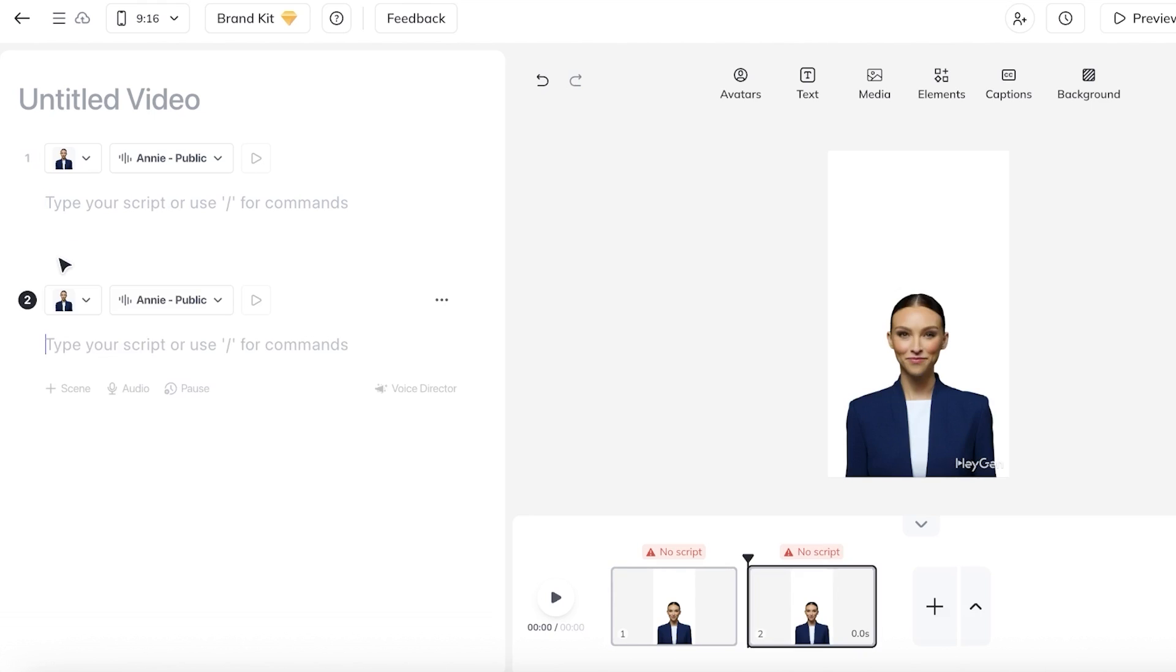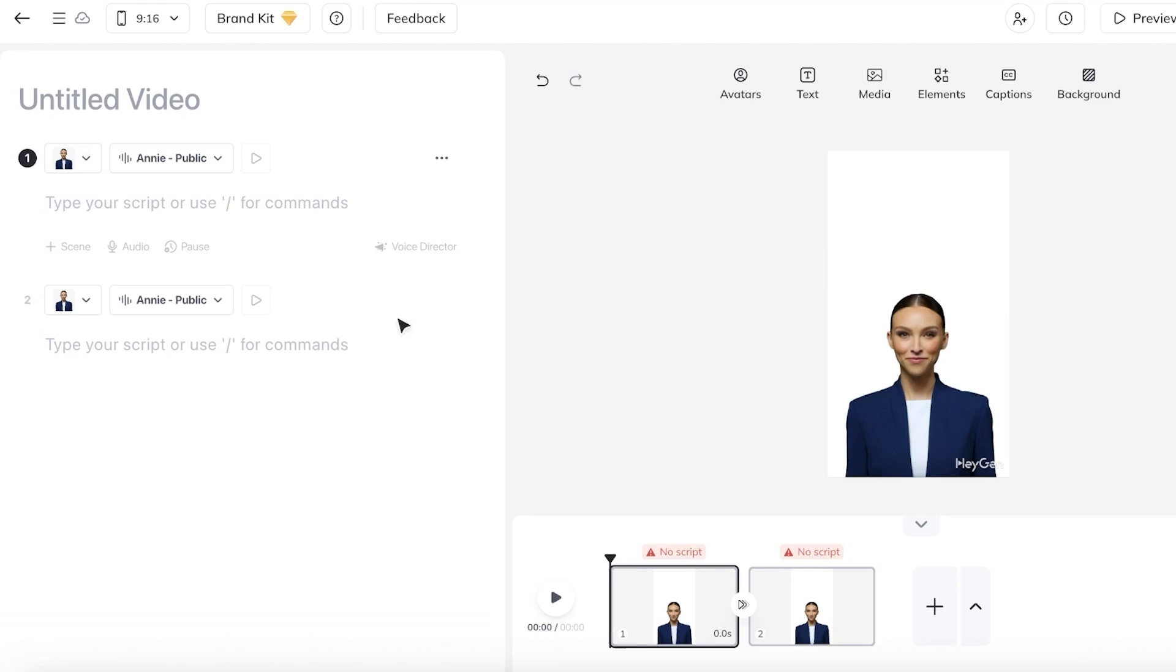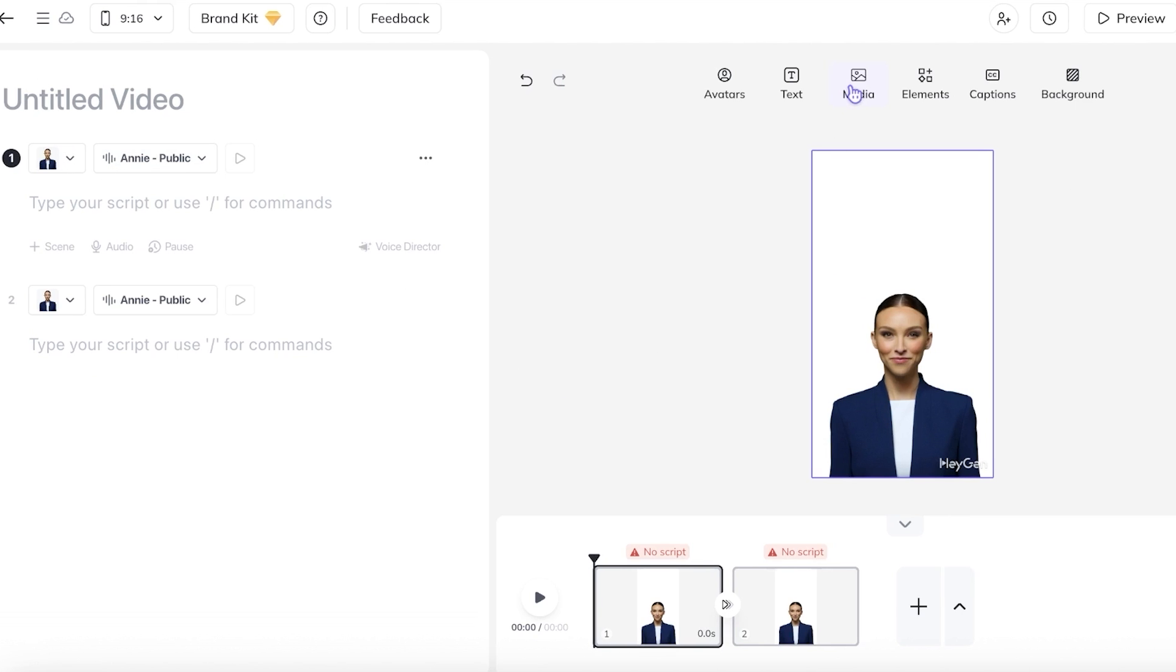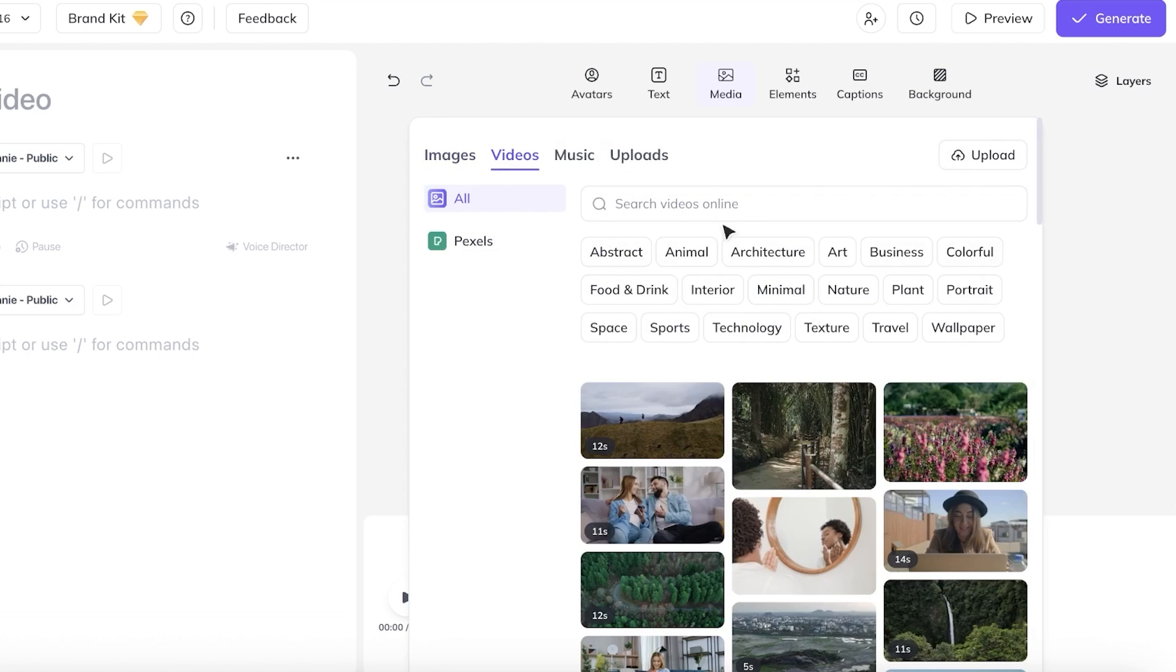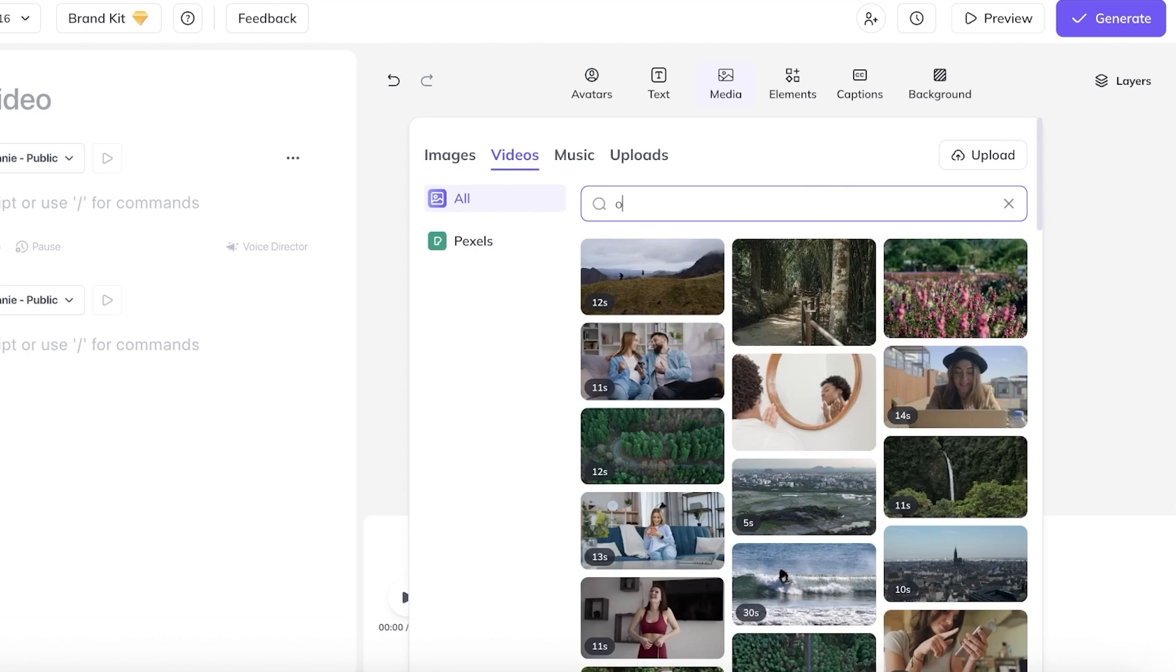Now you can click on scene and add multiple different scenes over here, as well as change the appearance of your AI avatar. So in my first scene, I want to open this up with some B-roll. I'm going to click on media and then click on videos. And then I'm going to choose the B-roll that I want. I want something that is office related. So I'm just going to search for office over here.